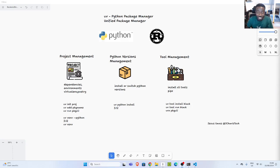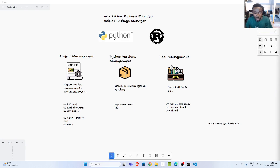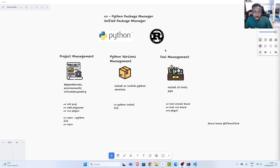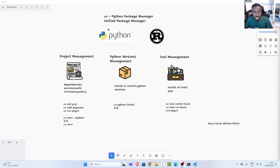Welcome back. My name is Jesse and in this tutorial we're going to see how to work with a very nice library called UV. UV is a unified Python package manager built in Rust, used to manage your Python projects and Python versions. There are several features of this library, so let's go through them.